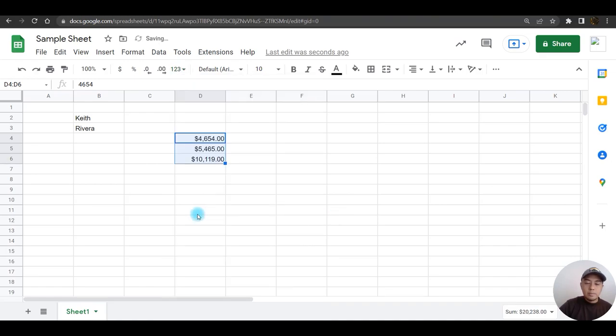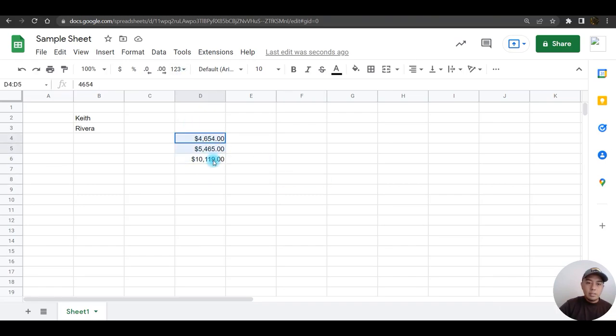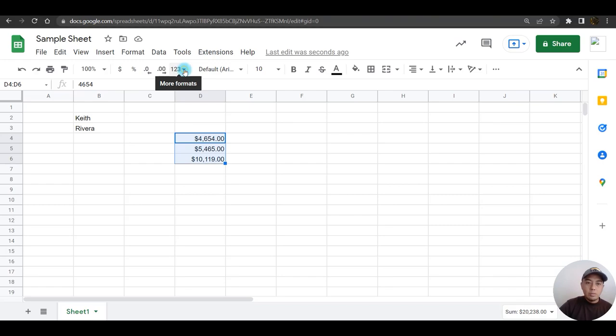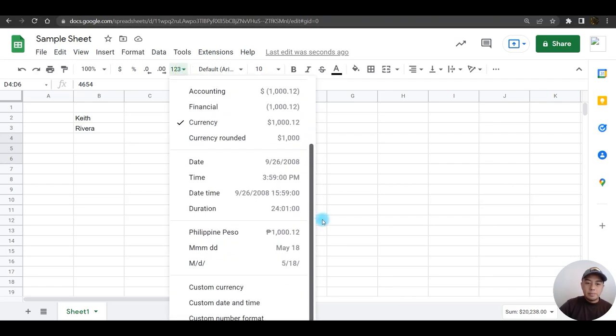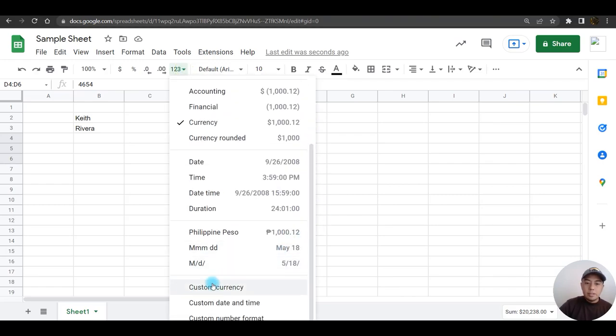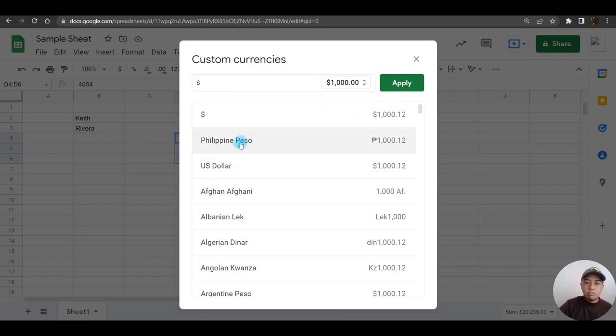If you wish to change the currency, highlight all the cells, go back to the more formats arrow, scroll down, you have the custom currency option. Click on custom currency, choose your country. So for me I'm going to choose Philippine peso.